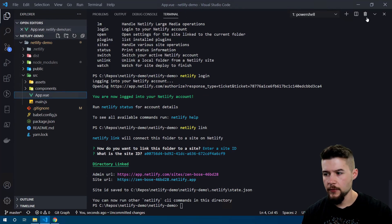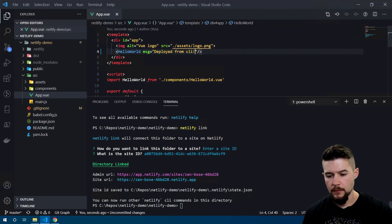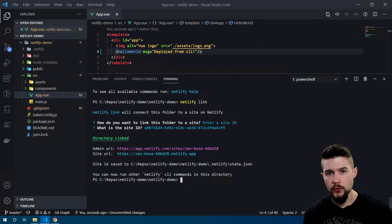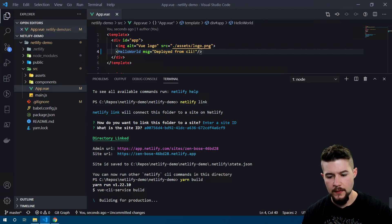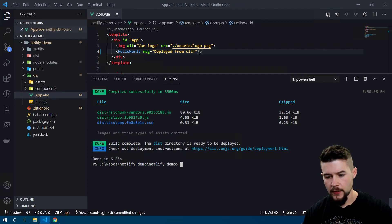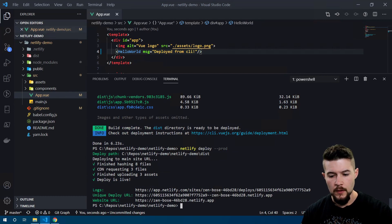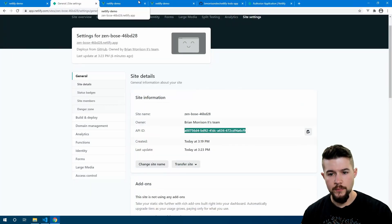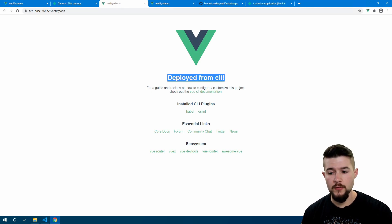Let's make another slight change in app.vue — say 'Deployed from CLI' — and save that. Now I'll have to rebuild manually: `yarn build` to build out the web app into the dist folder. Then I can do `netlify deploy --prod`. The `--prod` flag is important — without it, it deploys to a staging area, which can be helpful if you want to test deployments before pushing to your main website. It looks like it's already deployed. Heading back to the browser and refreshing, we can see it now says 'Deployed from the CLI'.